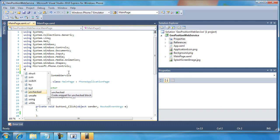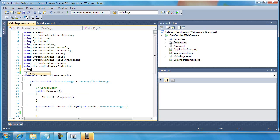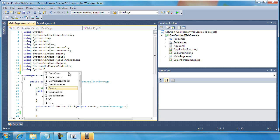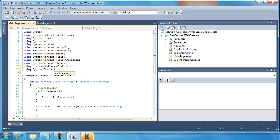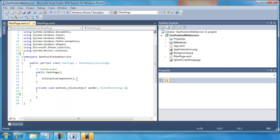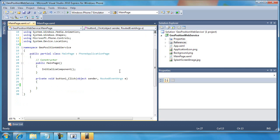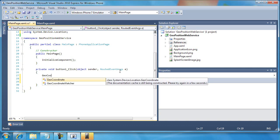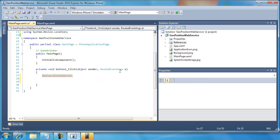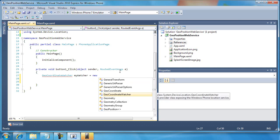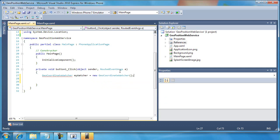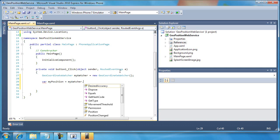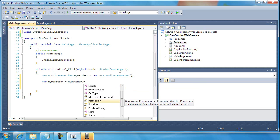I'm going to do one more thing. I'm going to add a using statement for the specific part of this that we need. So system.device.location. So now I should be able to go to my button one click event and use one of the classes, the GeoCoordinateWatcher class. I'm just going to call this MyWatcher equals NewGeoCoordinateWatcher. And then here, I'm going to do this, var myPosition equals myWatcher.Position.